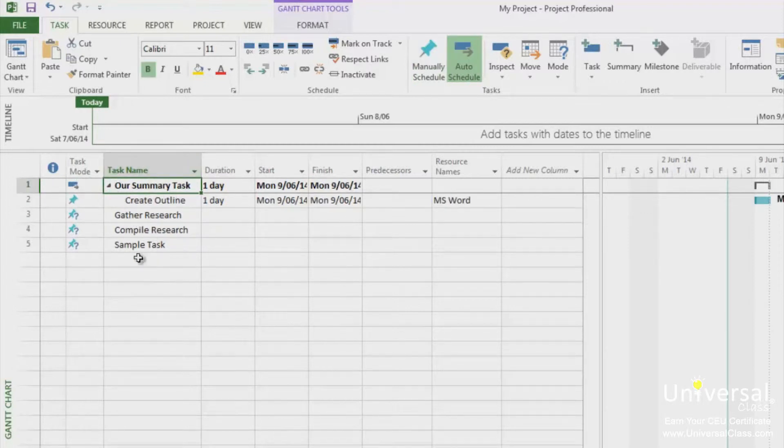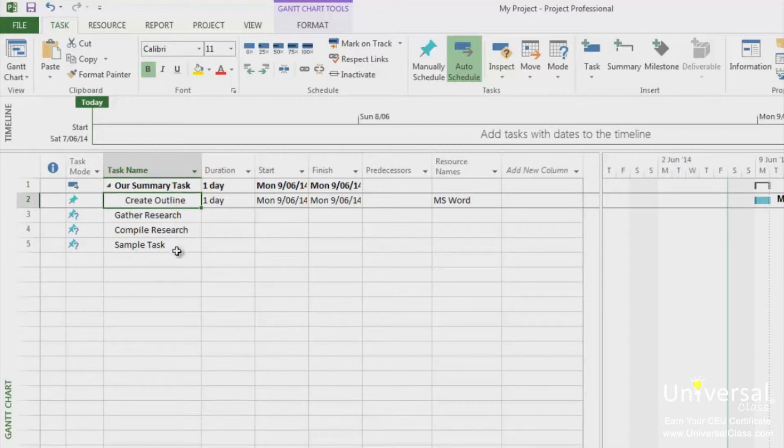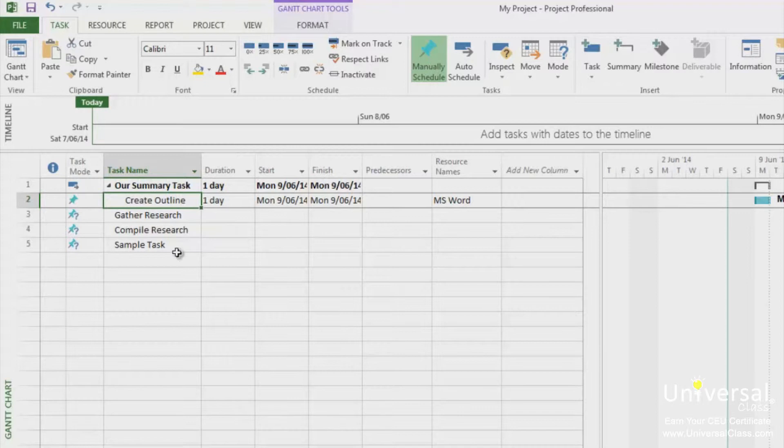Below the summary task, you have your first parent task. Next will come subtasks. Don't worry if you are lost as to how to do this. You can indent and outdent tasks to organize parent tasks and subtasks.